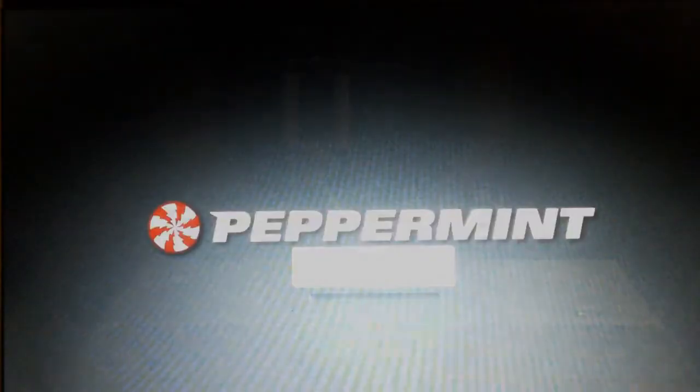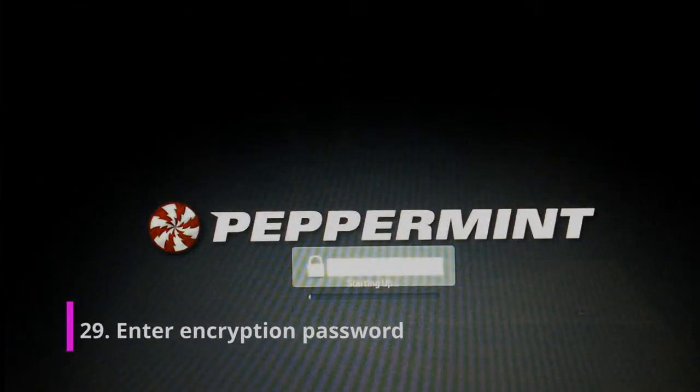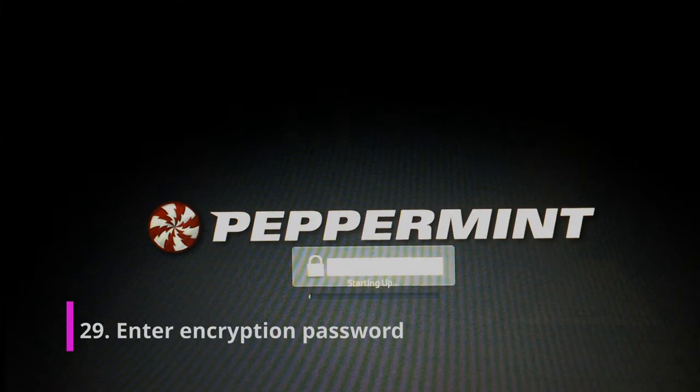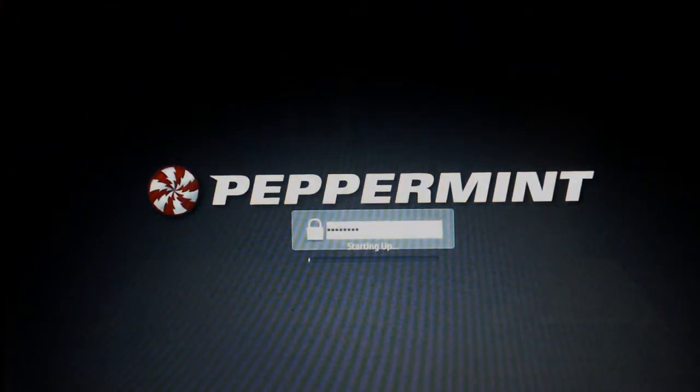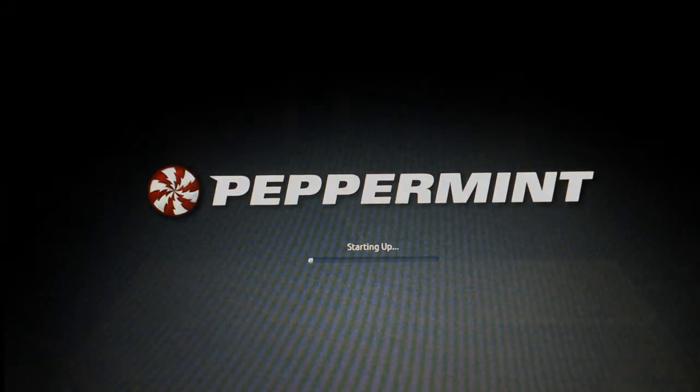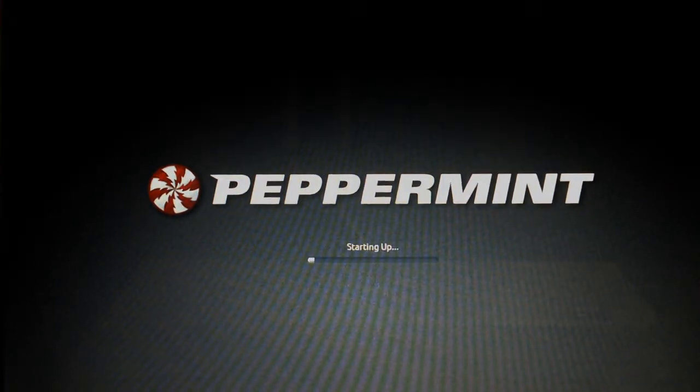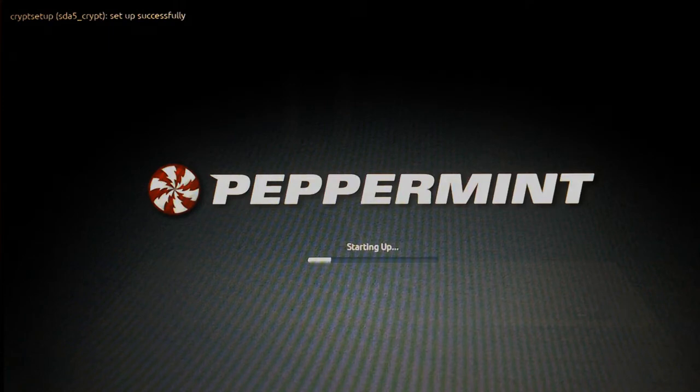So because this is the first time this operating system is booting up on this machine, it's probably going to take a bit longer the first time it boots up, and that's to be expected. There we go. So we'll just put in the first password we put in and press enter. So that's decrypted the hard drive so we can actually use the operating system, which is just an extra layer of security. It's very good.